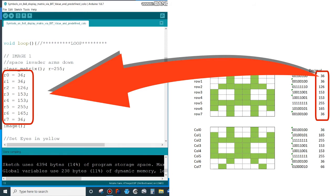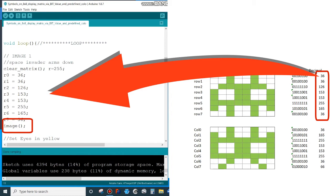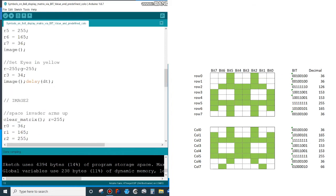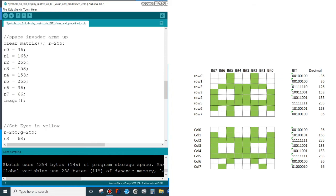Just these 8 decimal numbers. Then I call a subroutine called image where I actually display the image on the LED matrix.